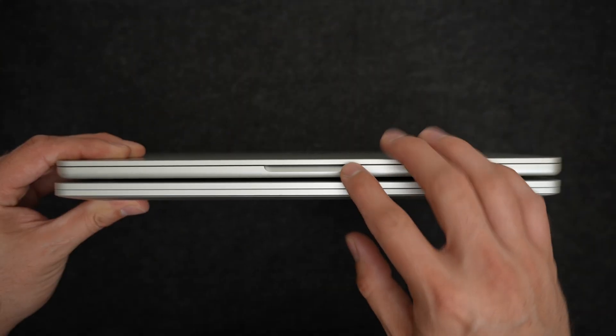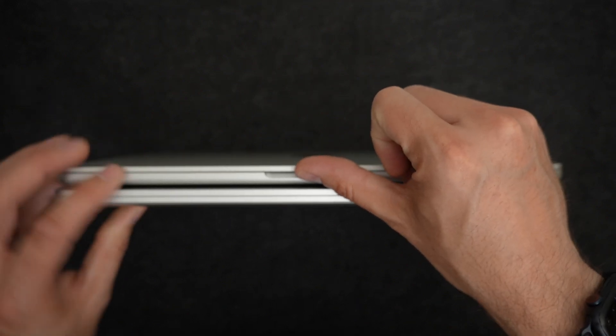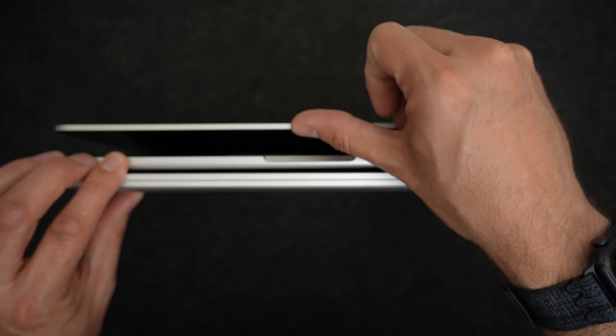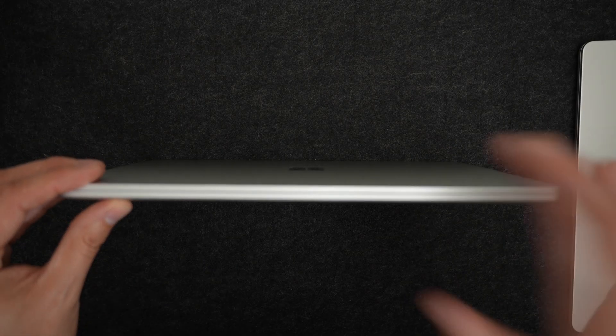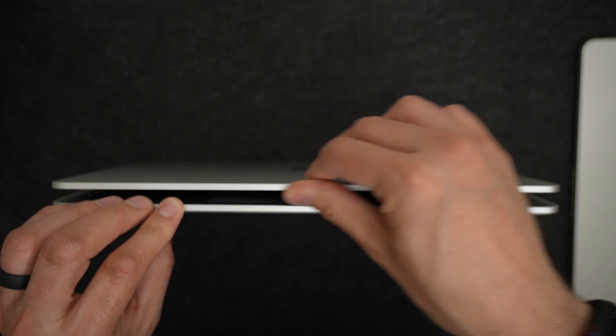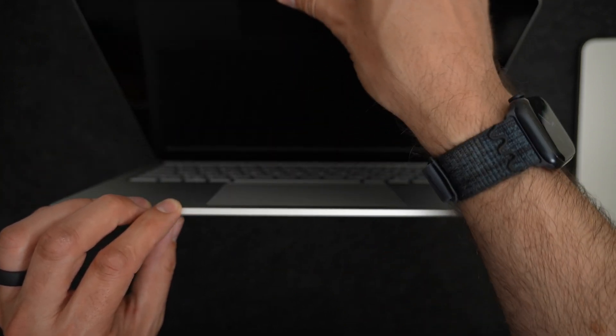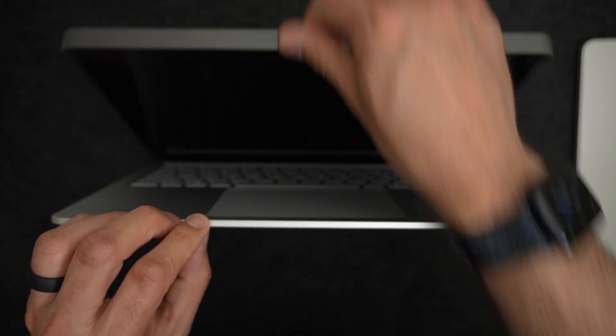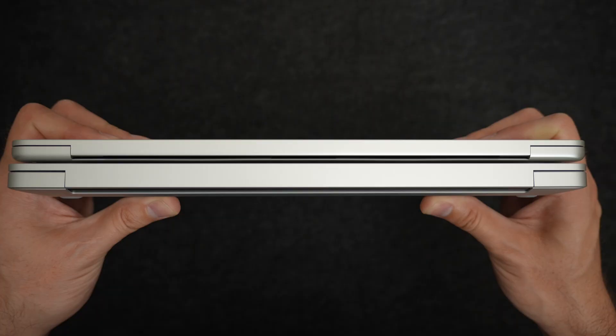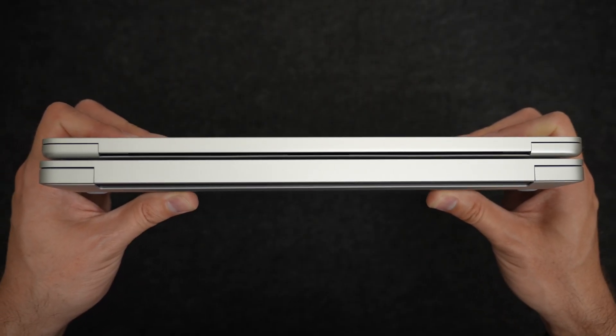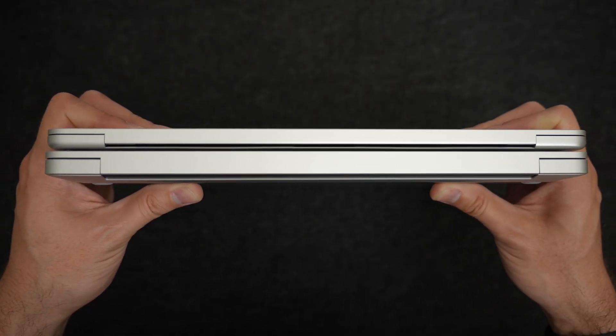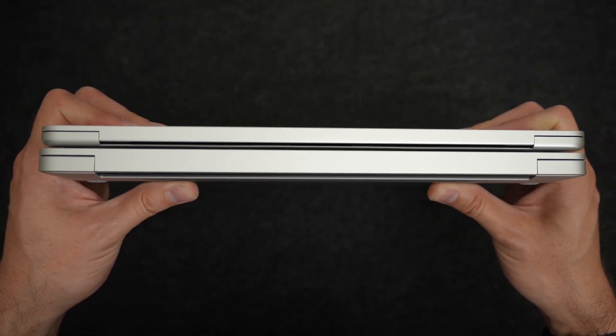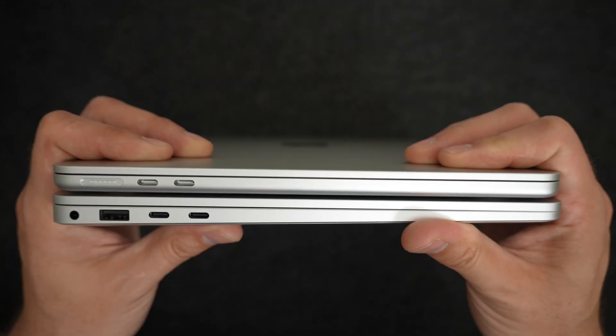You can see that the MacBook Air has this little place here for your finger, just to help you open up the laptop, which is actually really helpful. The Surface Laptop doesn't have that, so you're kind of having to push your thumb or finger into that little crevice of the display in the body to get it open. Here's a look at them from the back. The MacBook Air is the same thickness the whole way through, and the Surface is a wedge shape, so it gets a little thicker near the back.